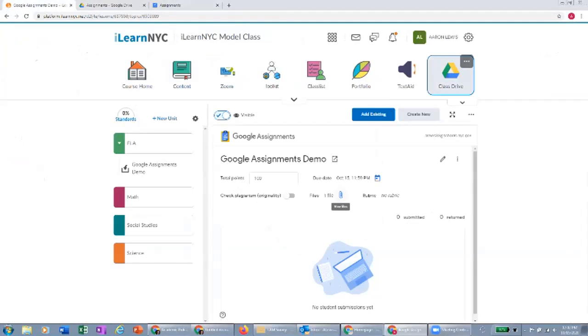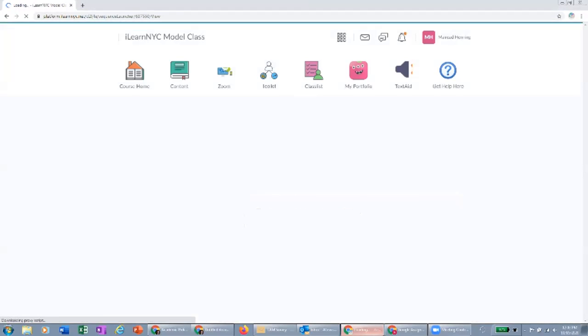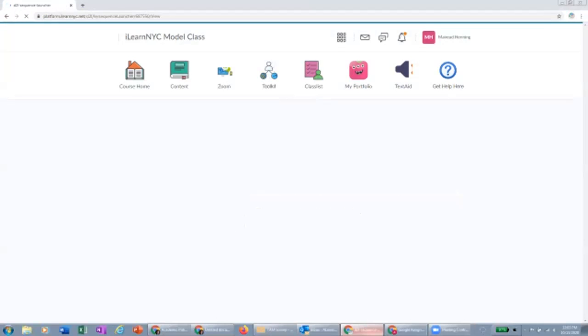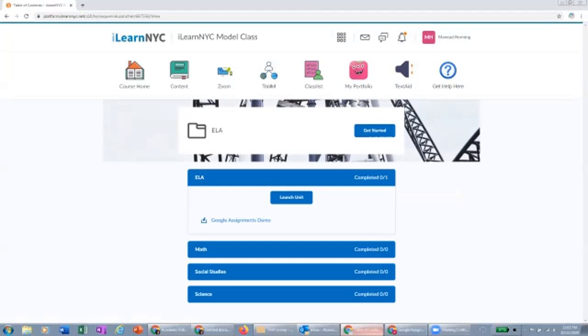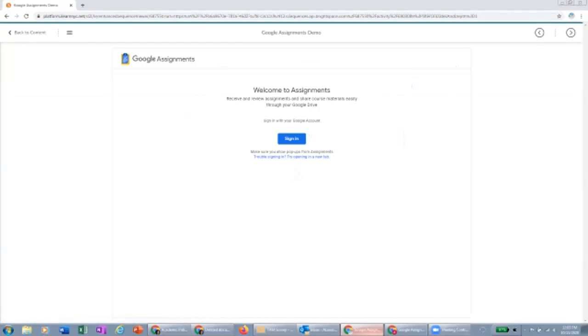So now I'm going to jump into the student view to show you what it's going to look like for a student. So students are going to access the Google Assignment the same way they access any other assignment that's created in iLearn right from their content. So when I open up the content, you'll see the Google Assignments demo that I just created. And if I click into that, the student will be asked to sign in.